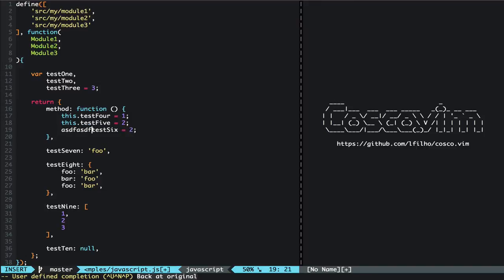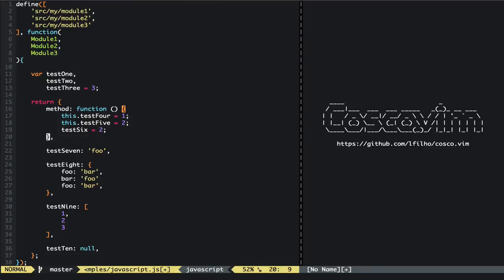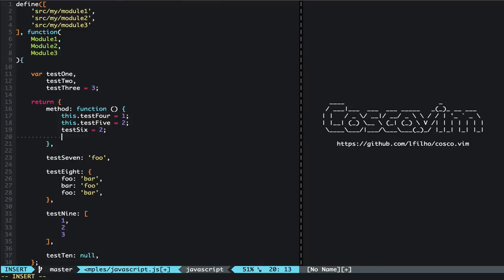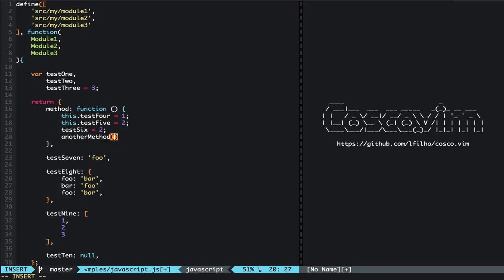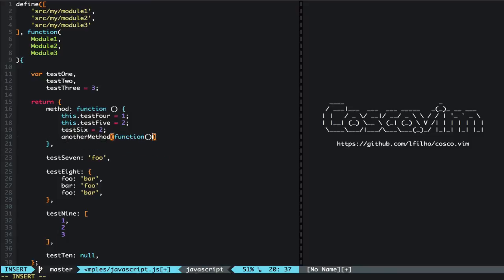So you can also be typing something and then add your semicolon, and then your cursor would stay in the insert position. Another thing that costco really shines is when we for example are calling another method and we need to pass an anonymous function. And here we are with the cursor in between the curly braces.